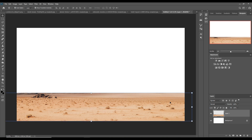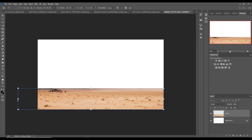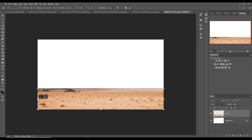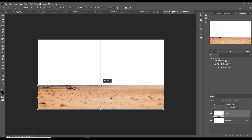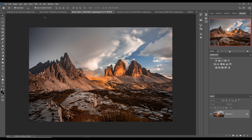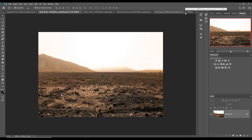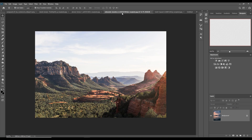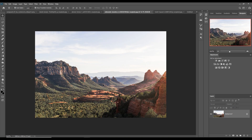You can see that the image is already placed — just adjust the size to fit your document. Our next image is this one.